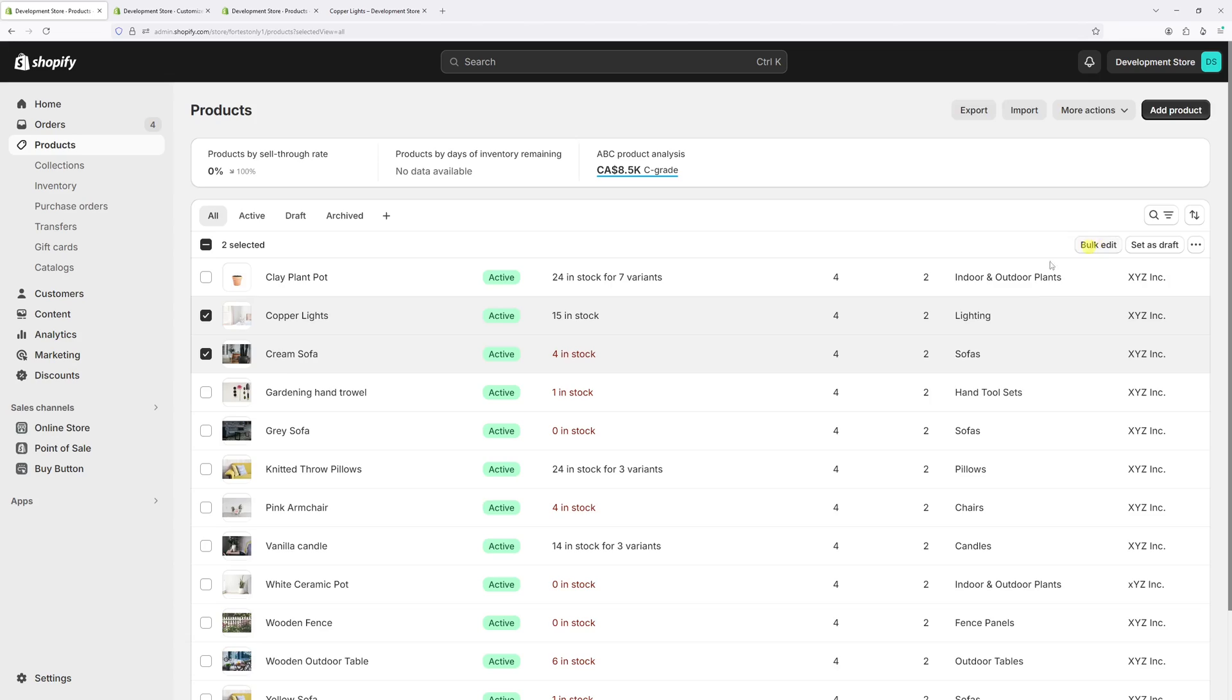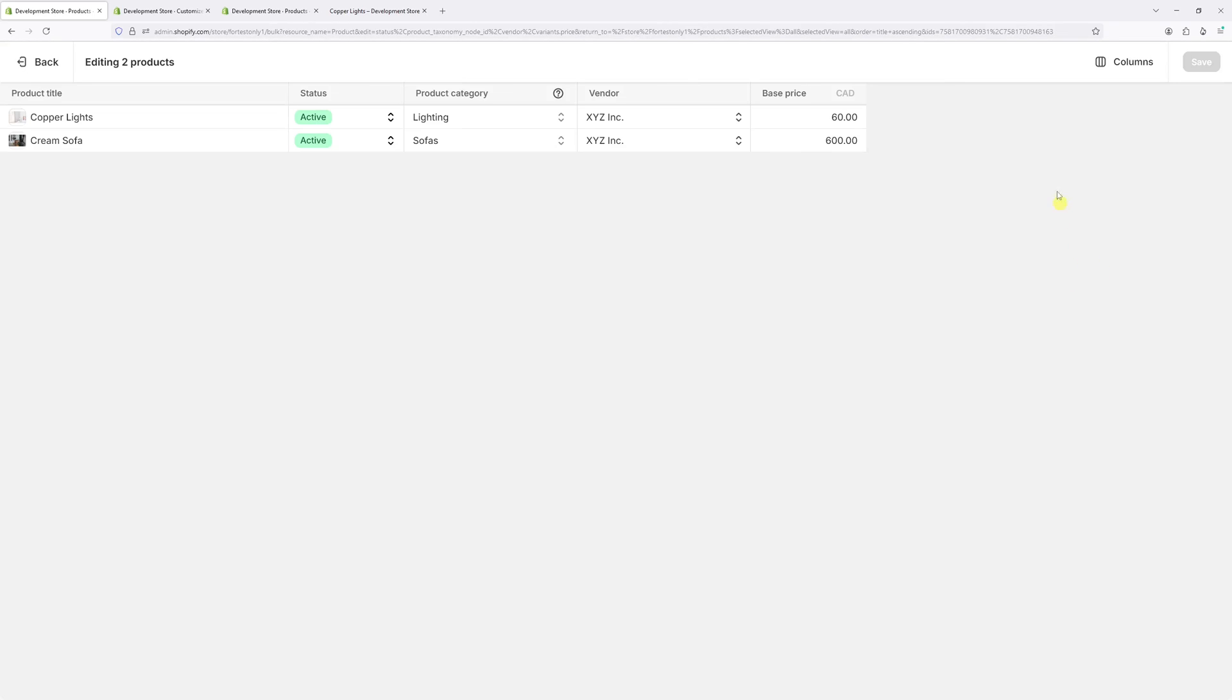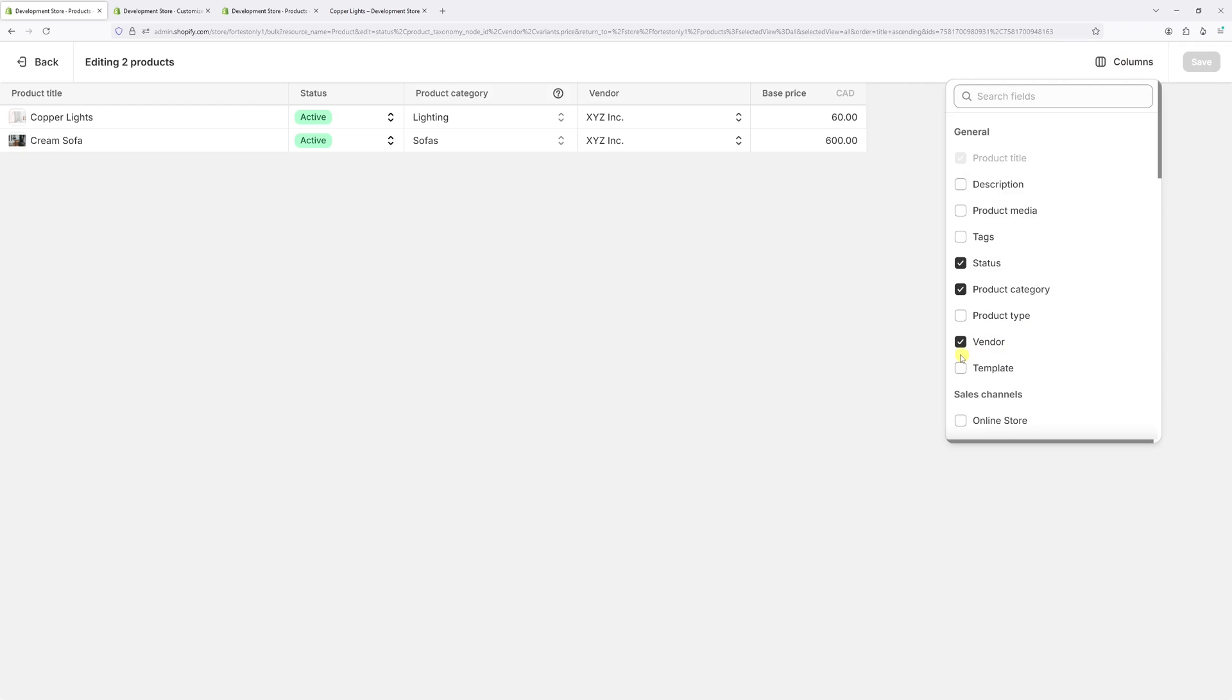Then select bulk edit. Then in the column, select template.